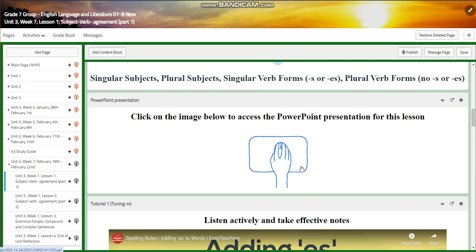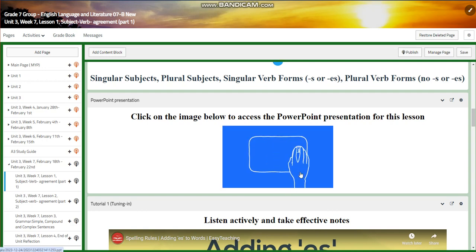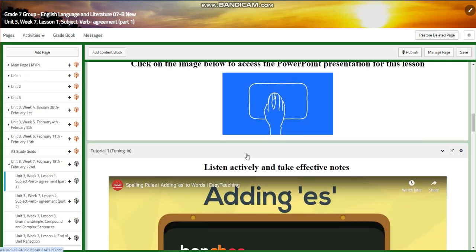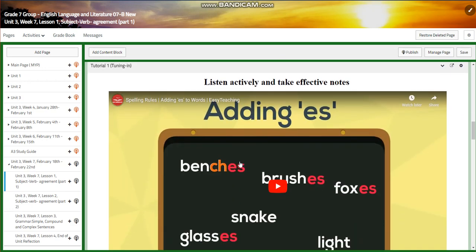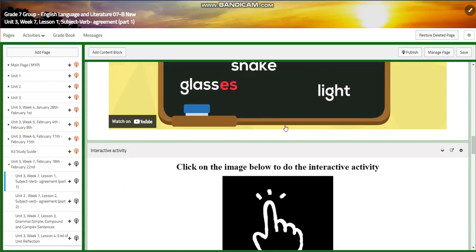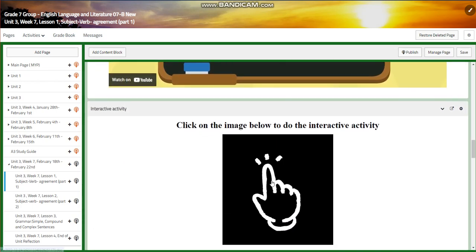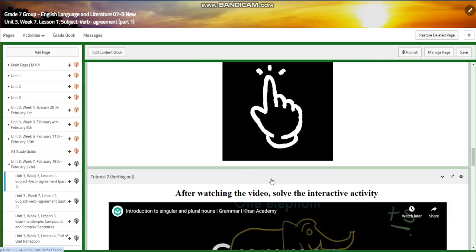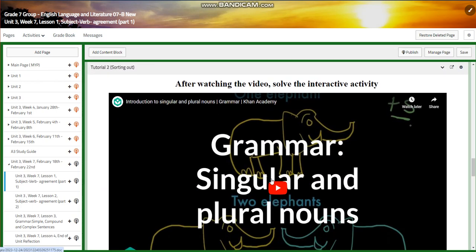You're going to start with a PowerPoint presentation about this lesson. You're going to listen to a video about adding es to words and write effective notes. You will have an interactive activity after that.